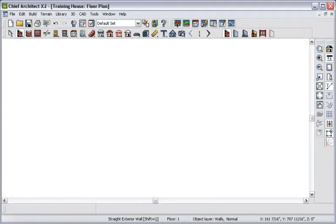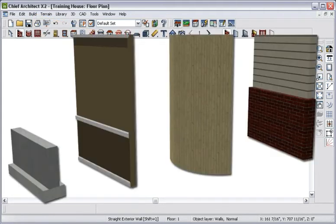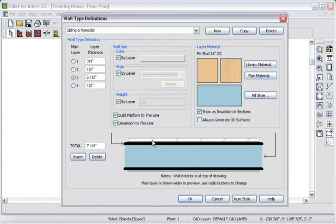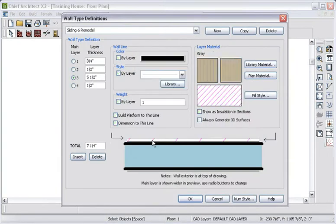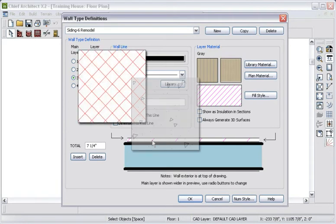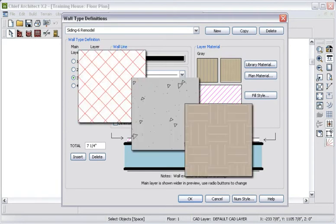With Chief Architect, you can choose from several wall types, including curved walls, and you can define all the layers that make up the walls, and change the colors, line weights, and hatching.